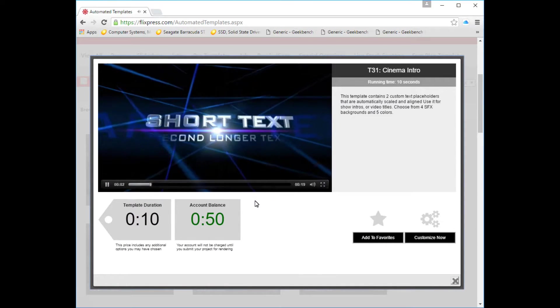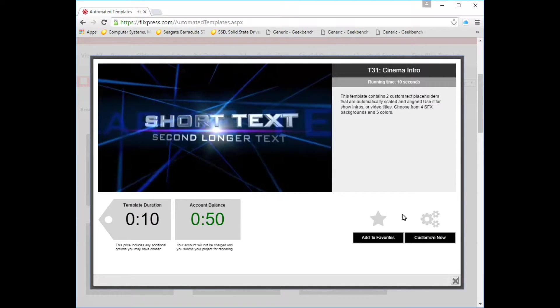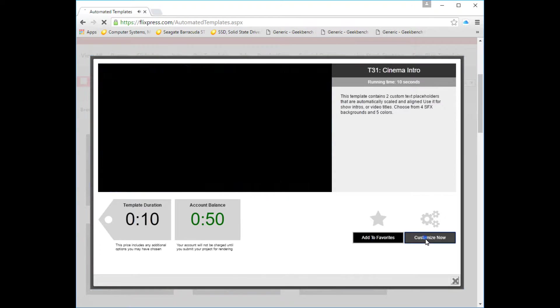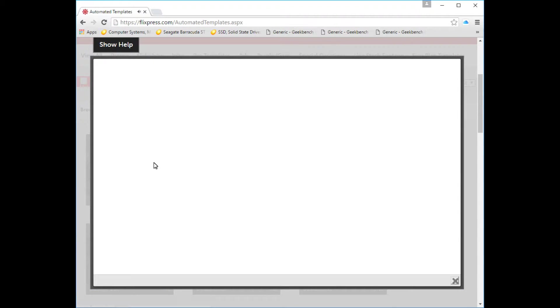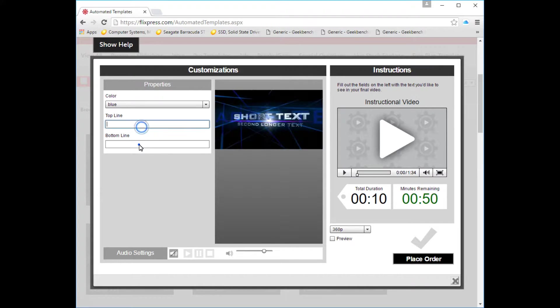As you noticed, it's pretty simple. So we're going to say 'Customize It Now.' And then this is where you have to enter in the text, the color, and all that kind of stuff.